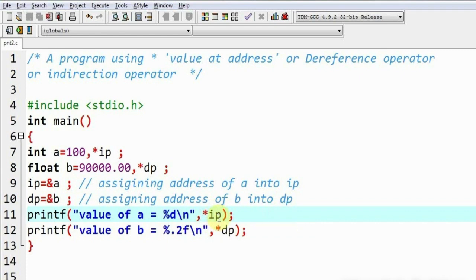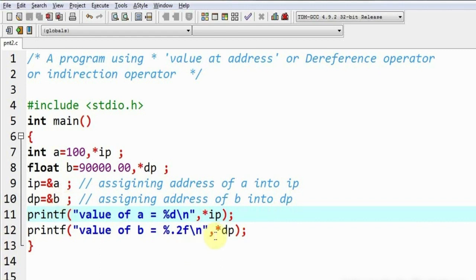Since ip is containing the address of 'a', star ip means the value stored at that address, which is nothing else but the value of variable 'a'. Similarly, star dp — since dp is containing the address of variable 'b' — star dp means the value stored at the address in dp, which is nothing else but the value of variable 'b'.